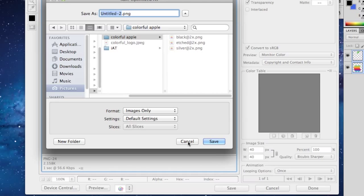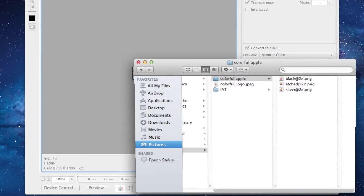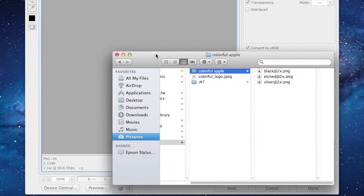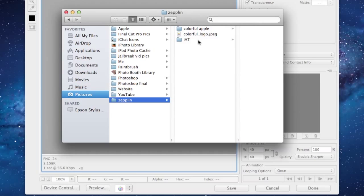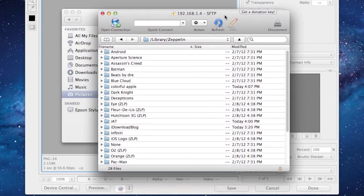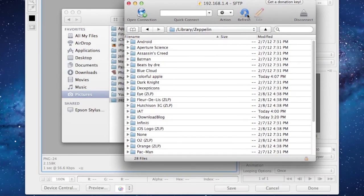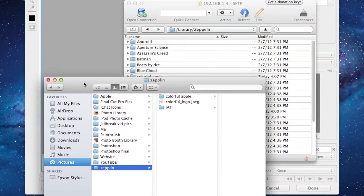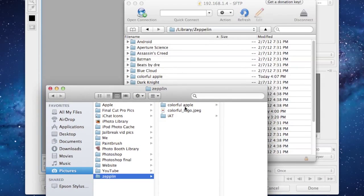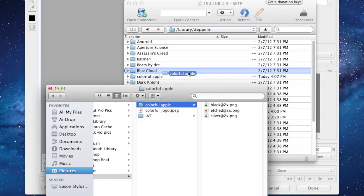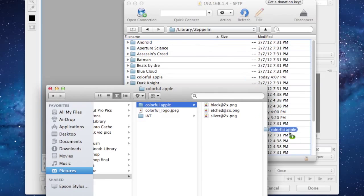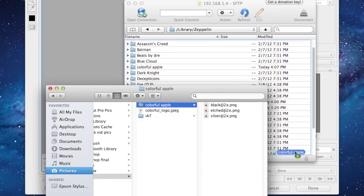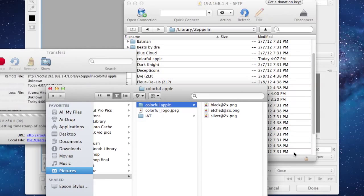So I've saved it right here as Colorful Apple. Then you want to open up your SSH program. I'm using Cyberduck. And make sure you're in that directory right here. And go ahead and copy the Colorful Apple folder, the entire folder that has all of those pictures, into Zeppelin.